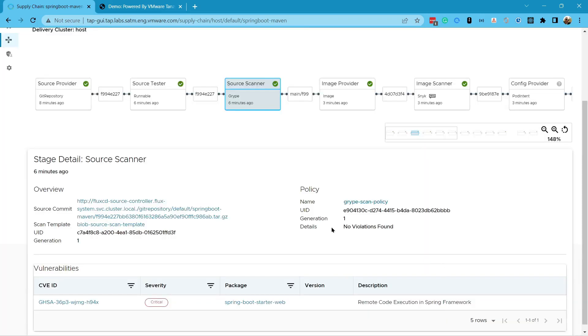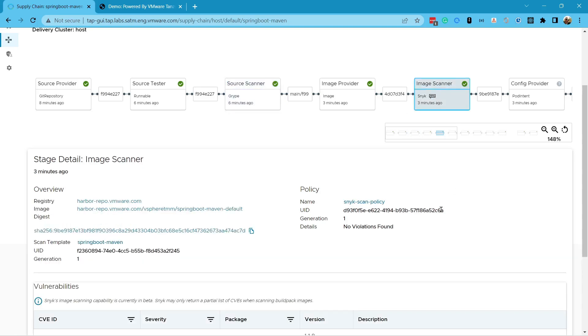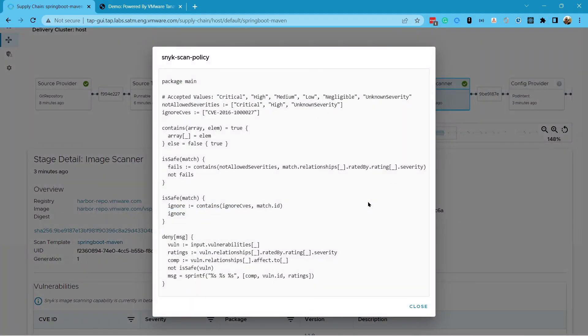If you thought that supply chains were helpful, just wait till you see application accelerators or live debug. I'll put a card up for those at the end of this video.